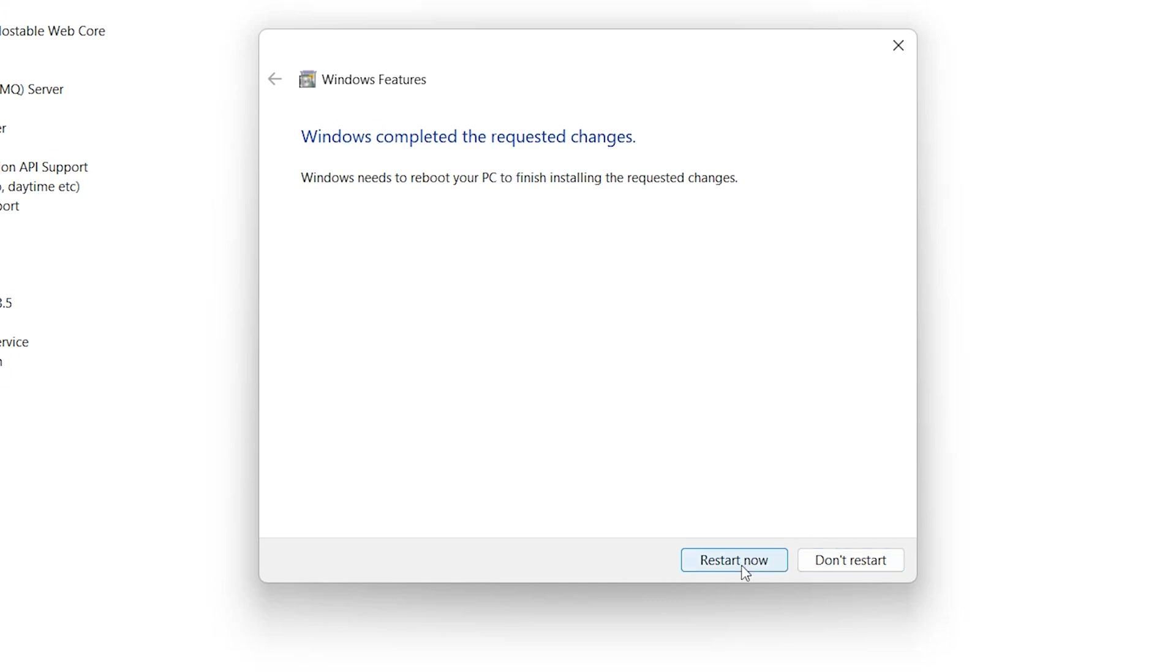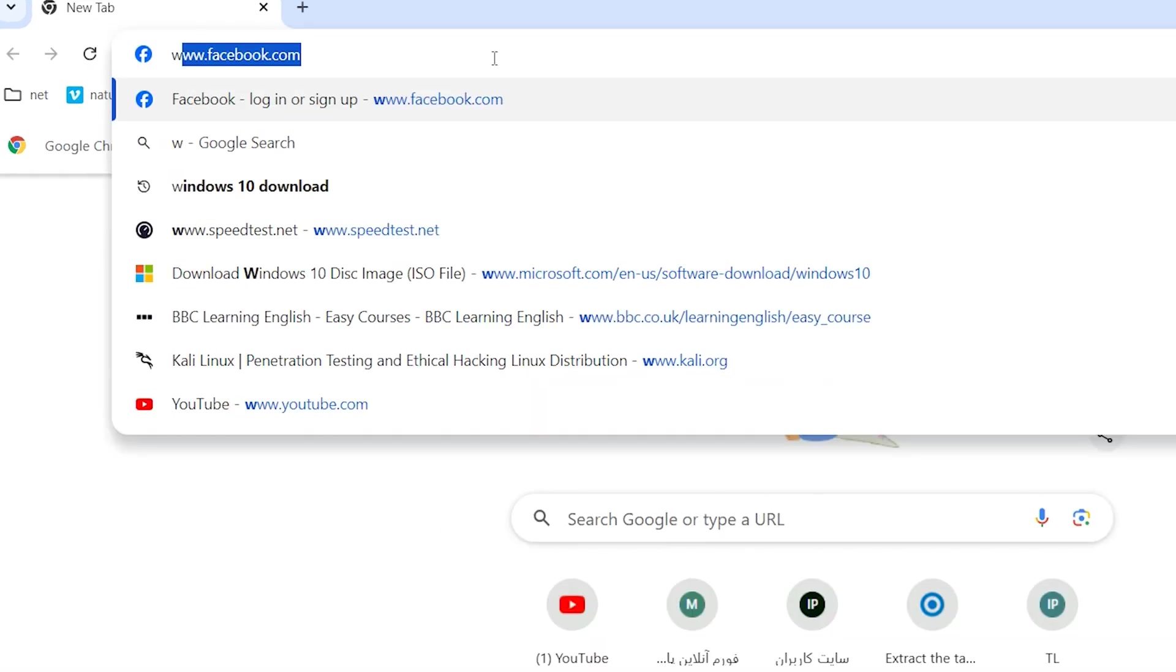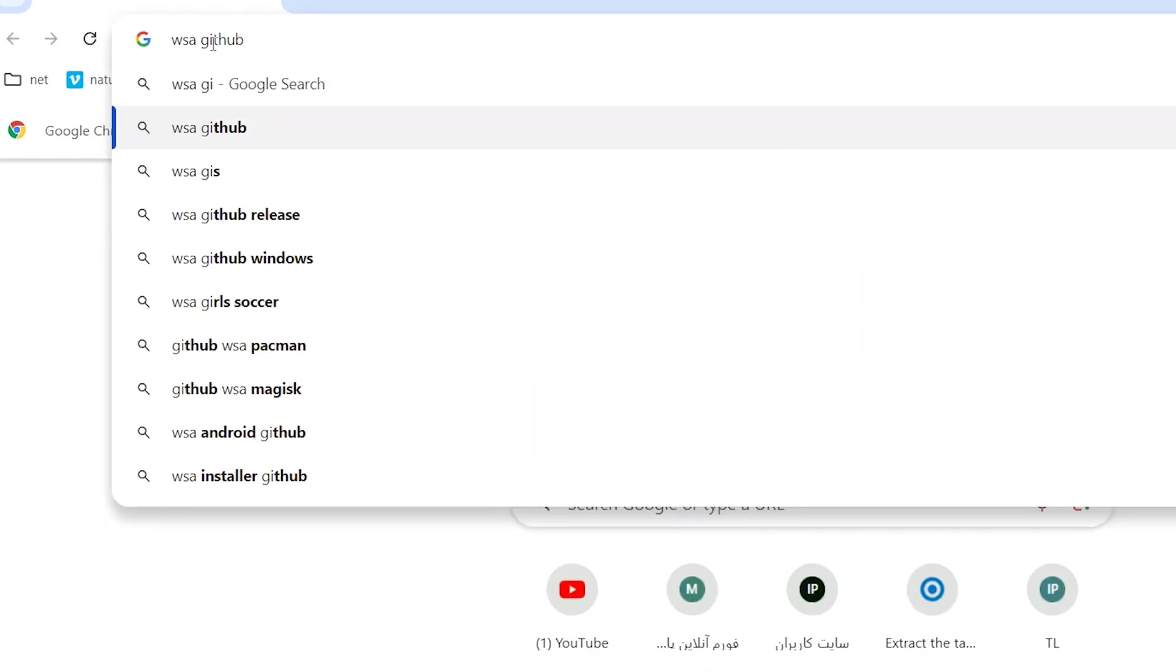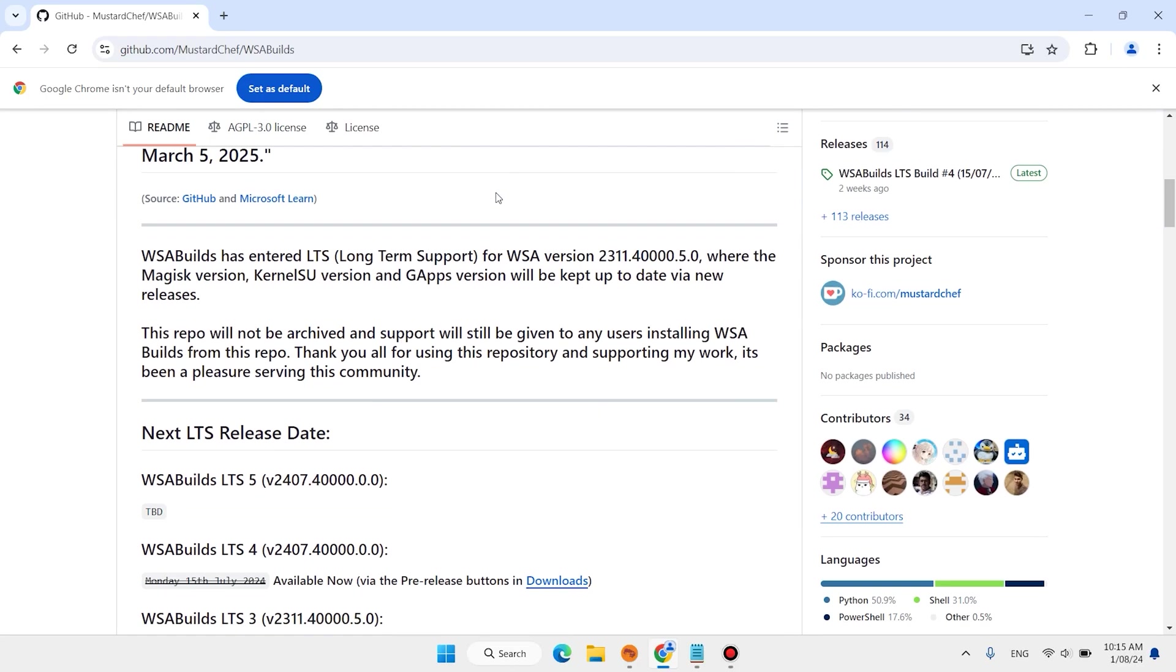After restart, open your favorite browser. Type here WSA GitHub. WSA means Windows Subsystem for Android. Hit enter, open this first link. This link is in the description below.